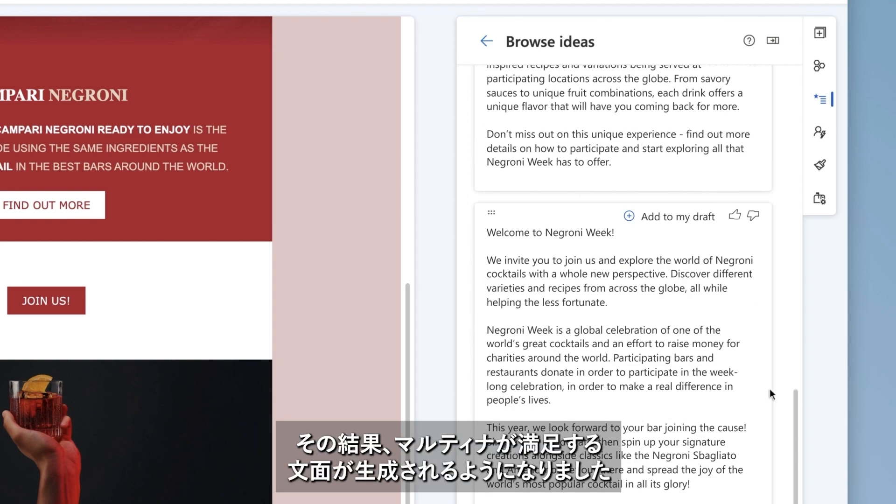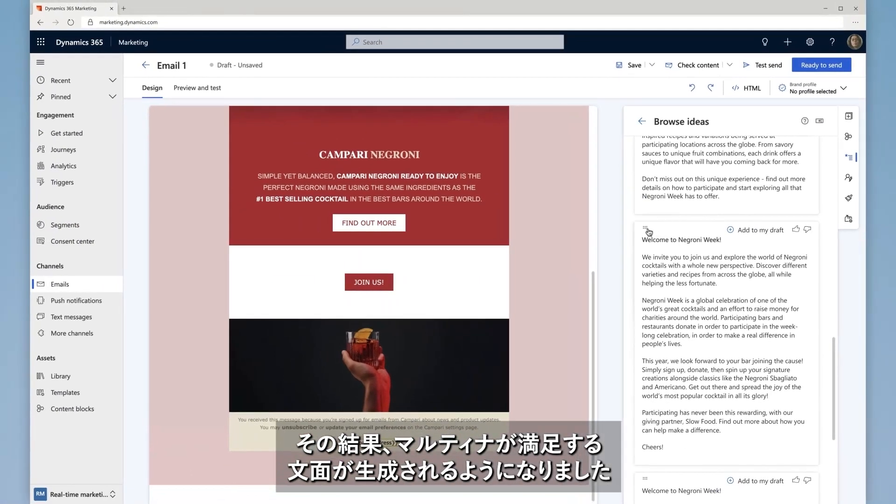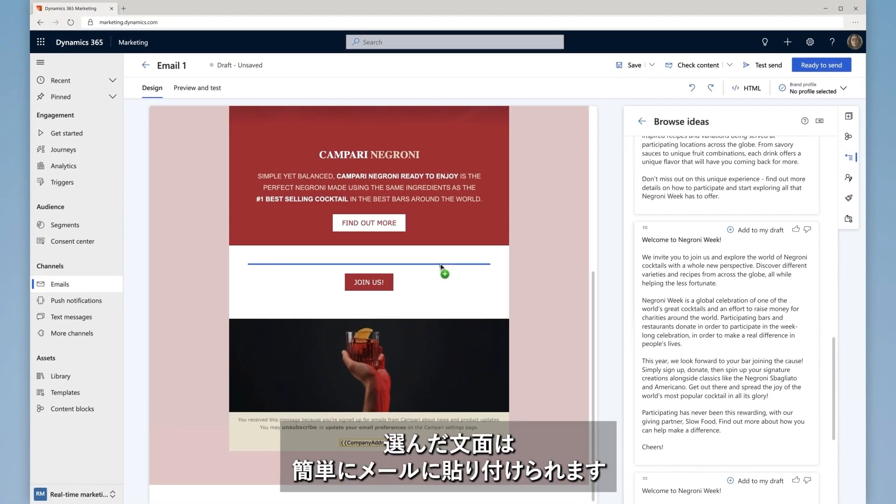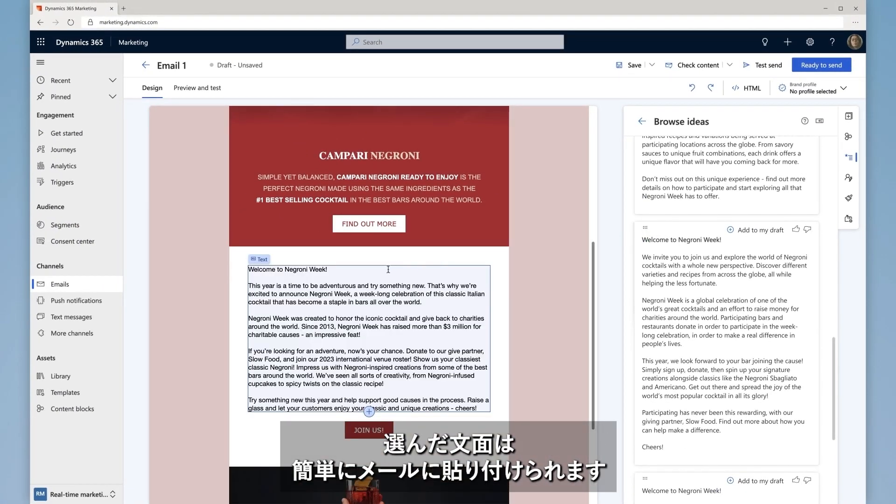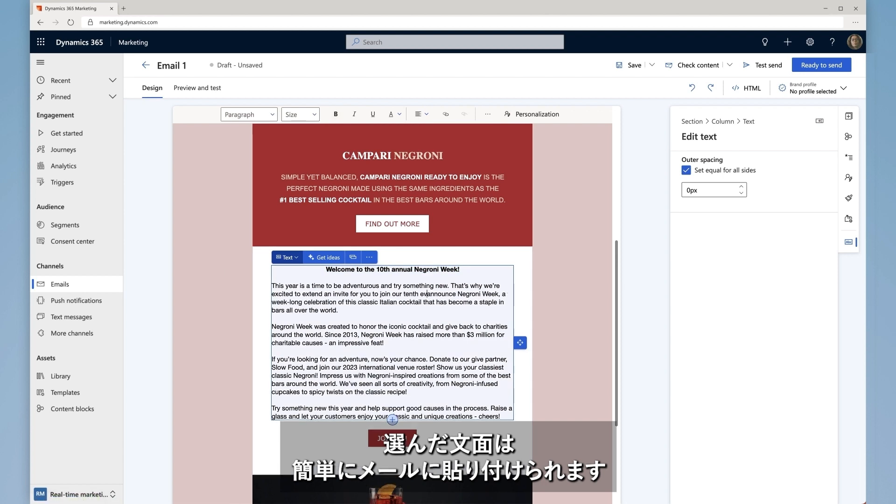As a result, Martina feels the ideas are exactly what she's looking for. With a couple of clicks, Martina adds the ideas into her email.